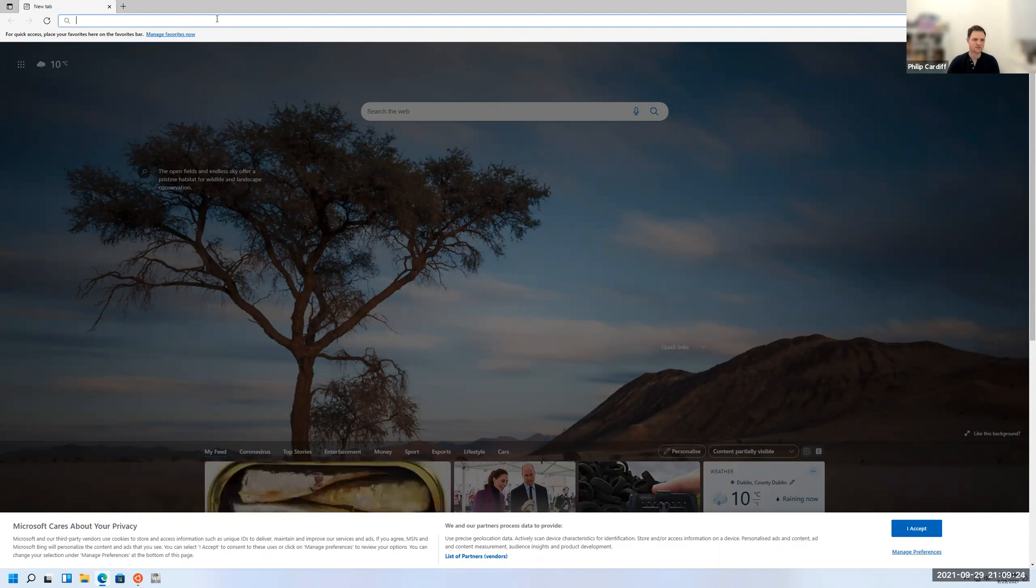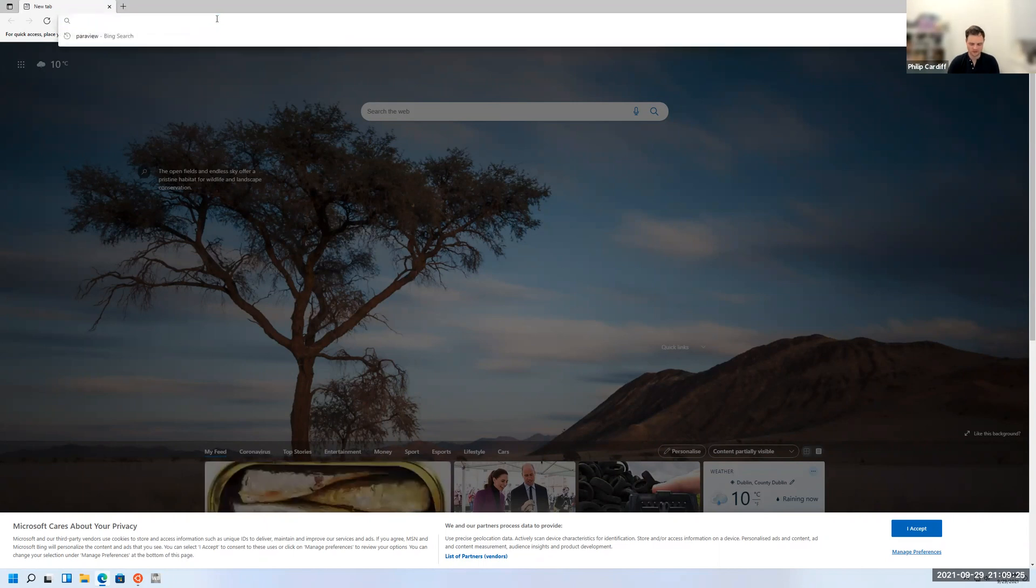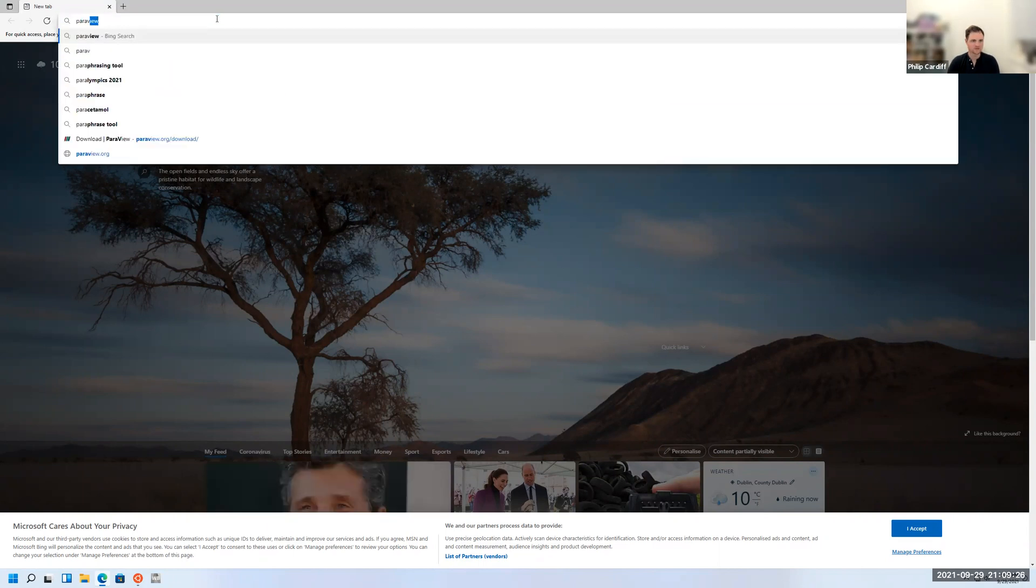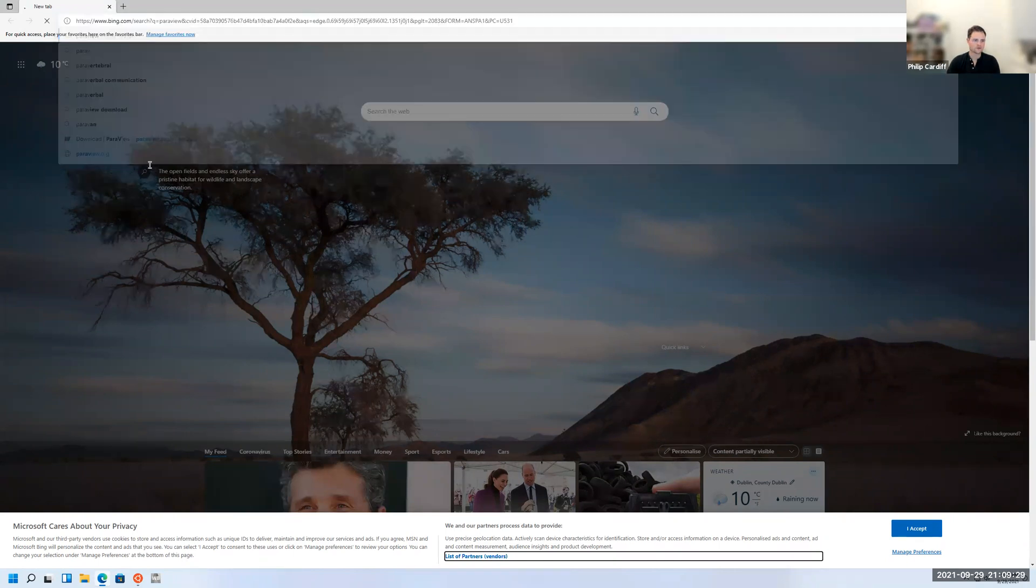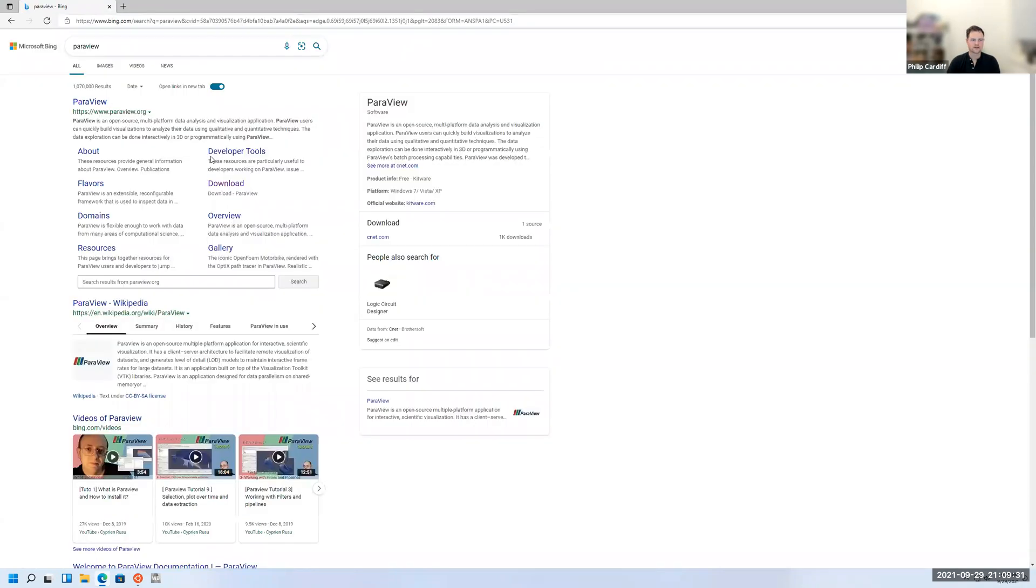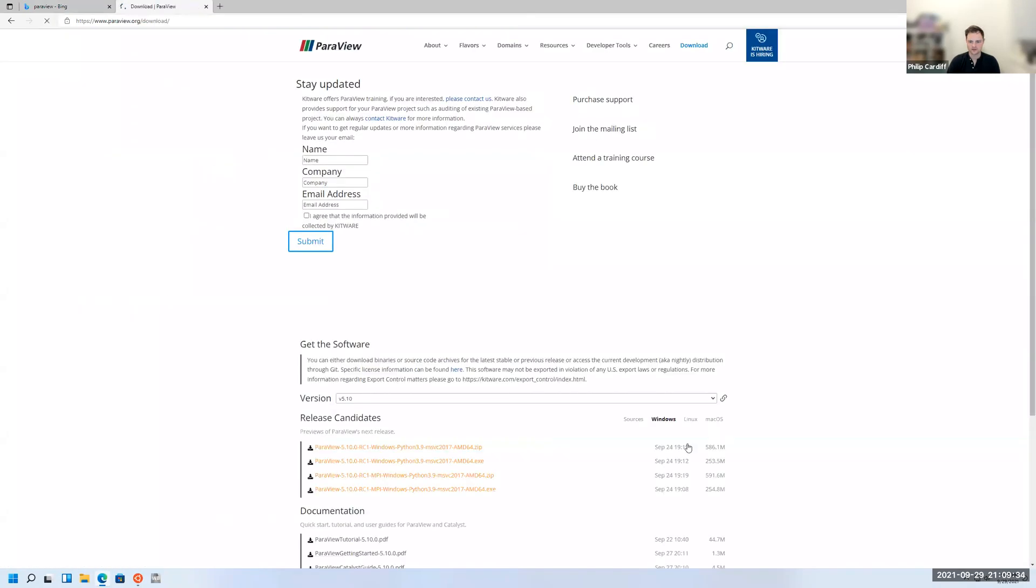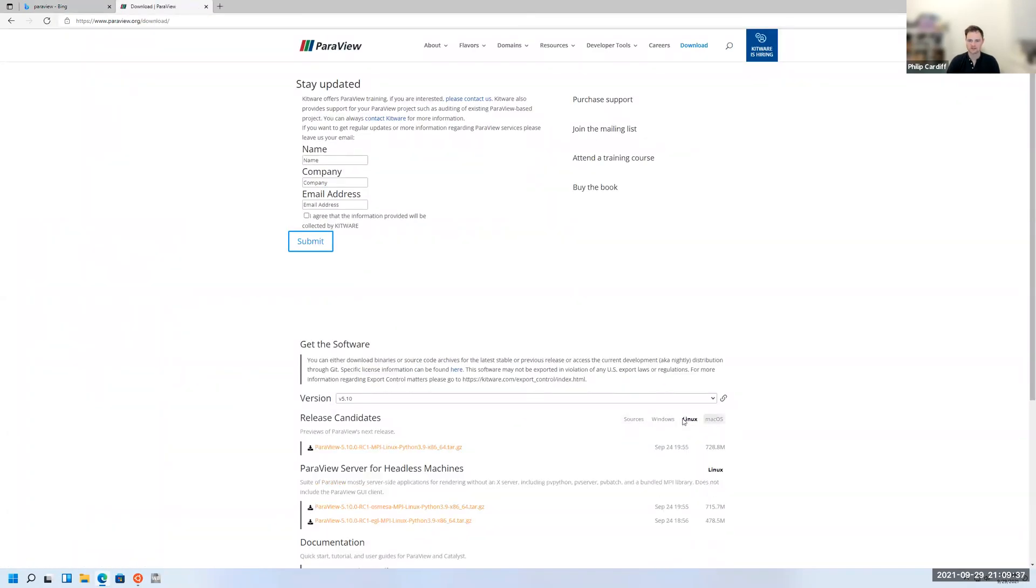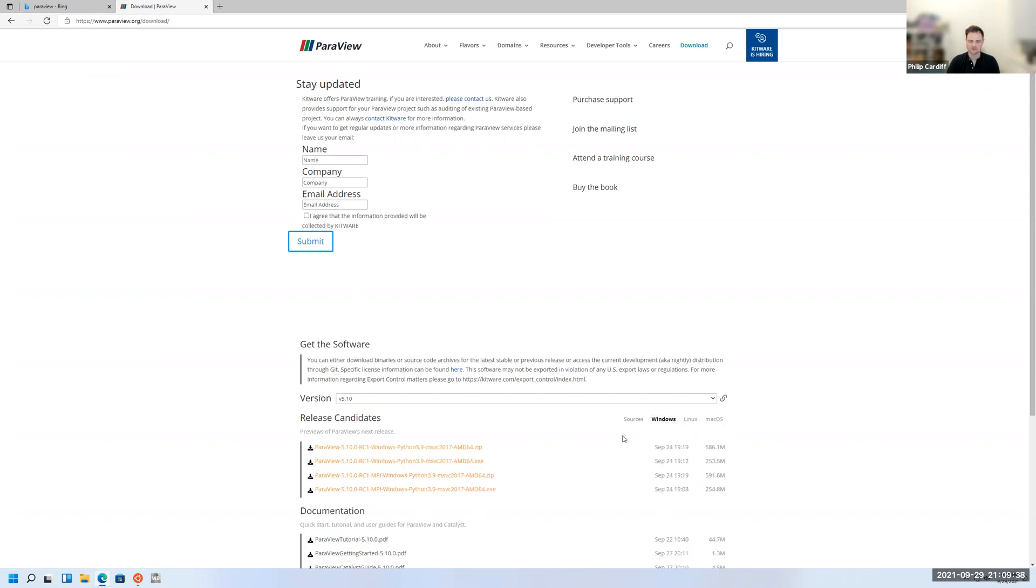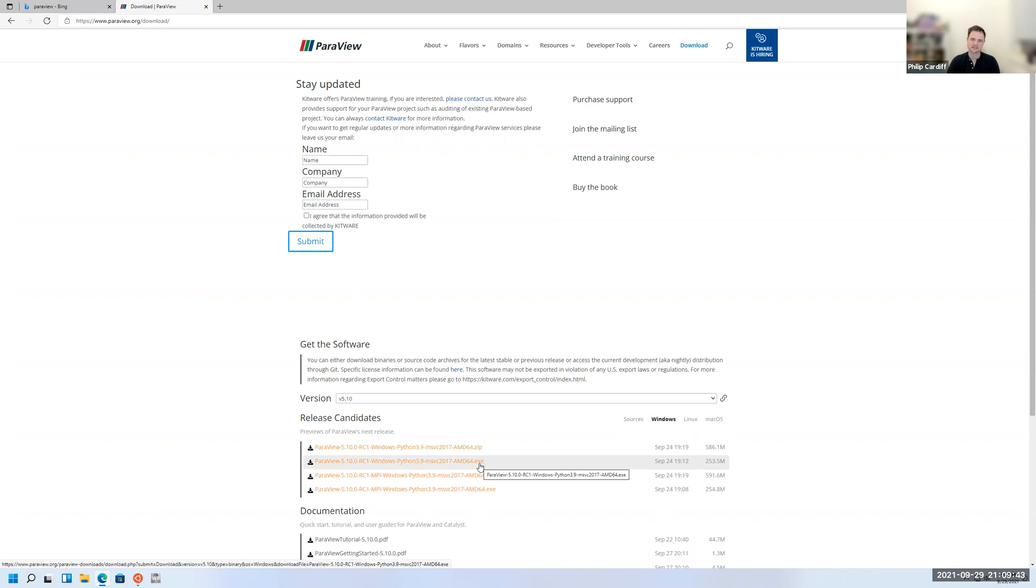Just search in your web browser for ParaView, and go to download. Then just make sure you're on the correct version. If you're on Windows or Linux or Mac, you're on Windows obviously here, just download the exe. Whichever one says exe, just download that.